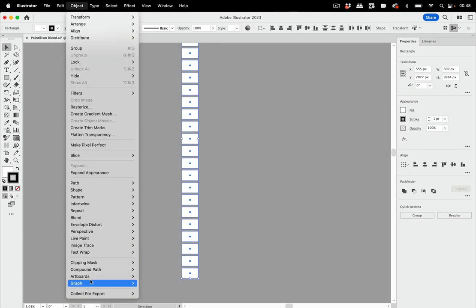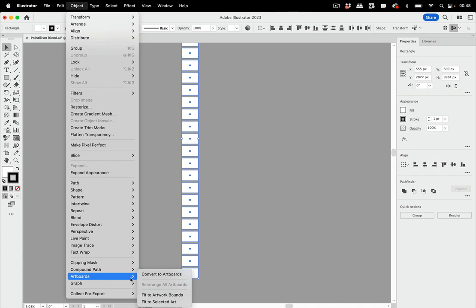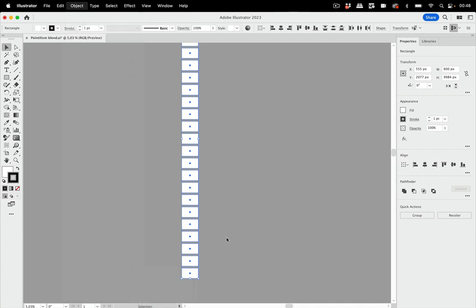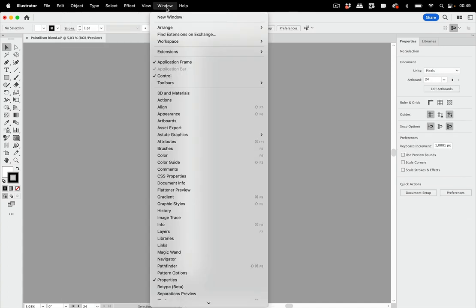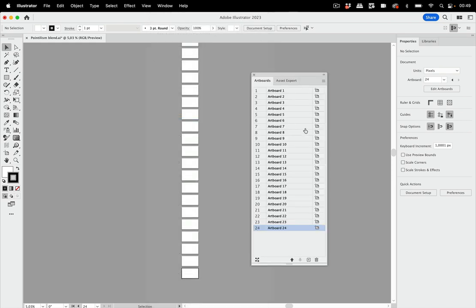But all the other ones and now we're going to create artboards. So object artboards convert to artboards. And let's go to window artboards and check them out. So there we have them and it's one too many. So number 24. I don't need number 24 but it's better to have one more because I can just delete it.